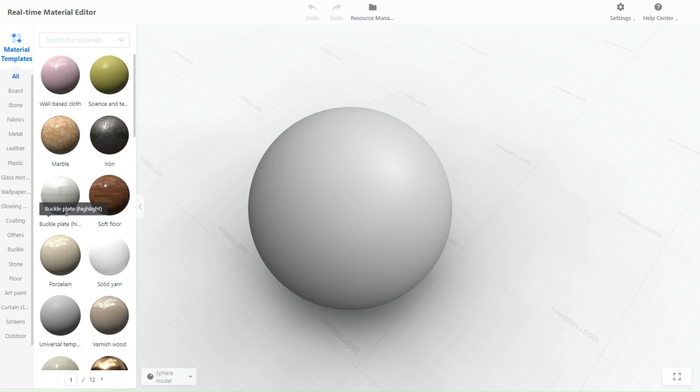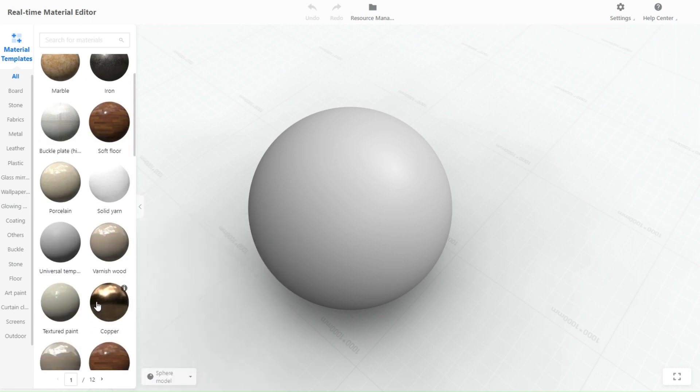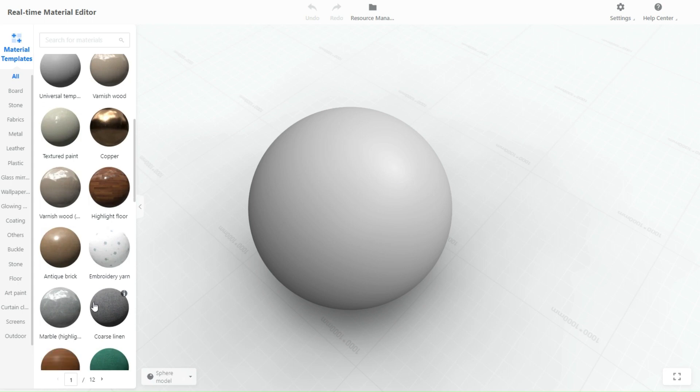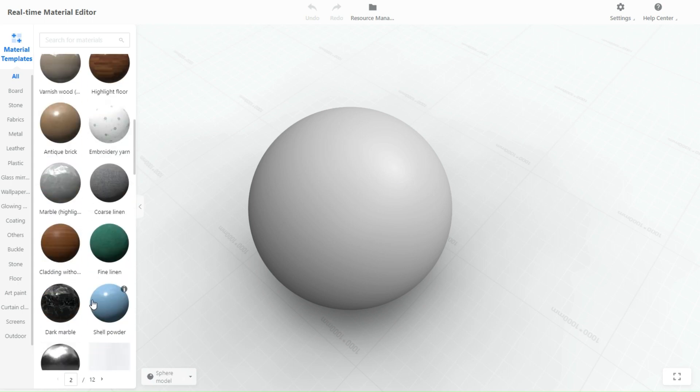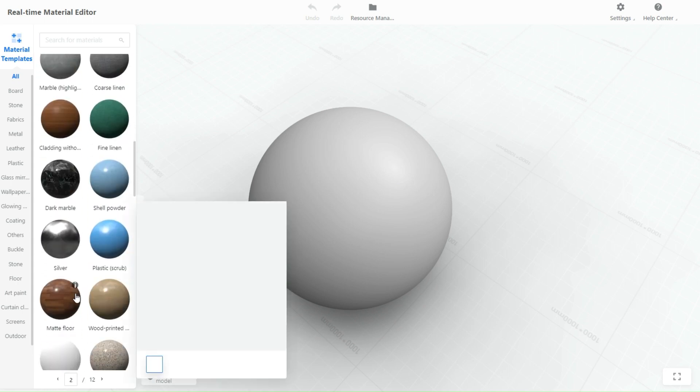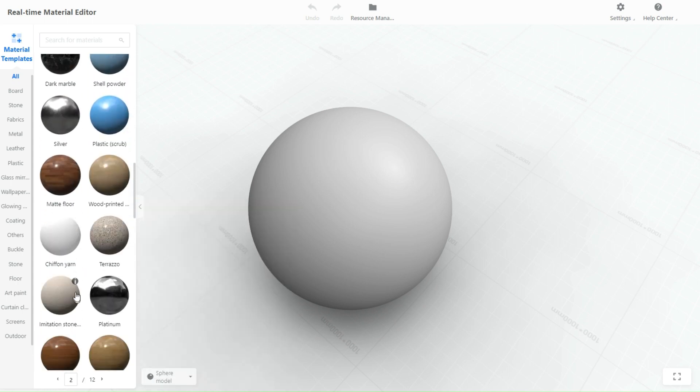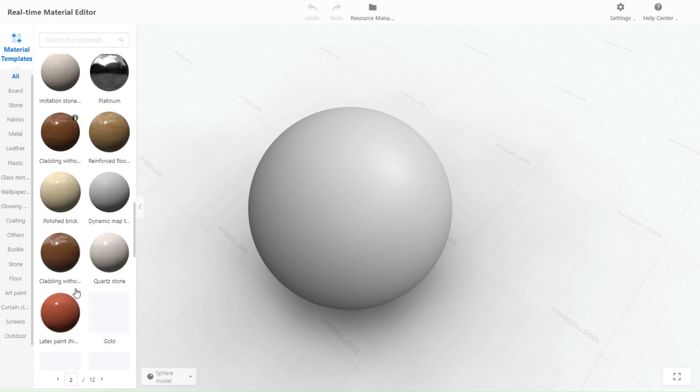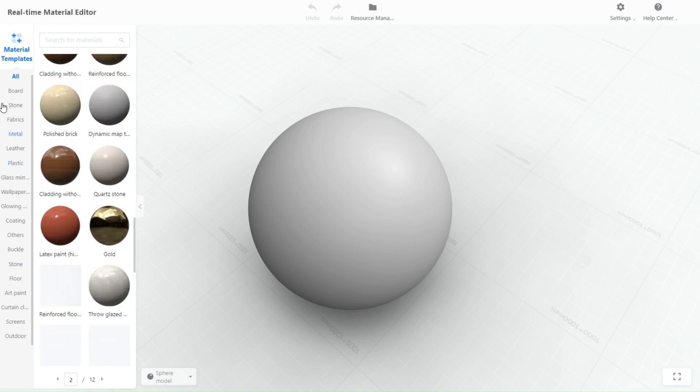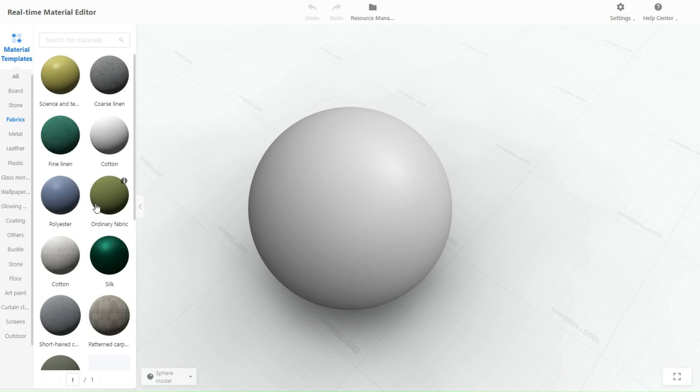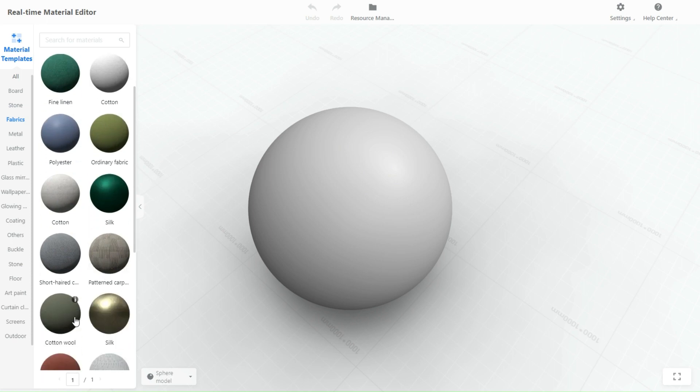The real-time material editor tool in Kohang provides a user-friendly interface that allows you to adjust various parameters of the material, such as the color, texture, glossiness, and transparency. As you make adjustments, you can see the changes in real-time on the 3D model, which helps to quickly iterate and refine the appearance of the material.